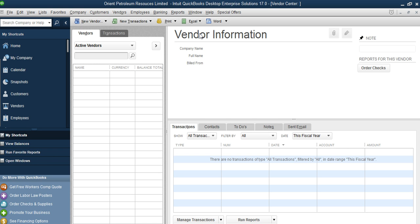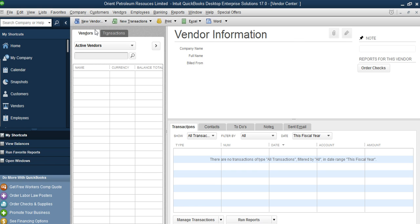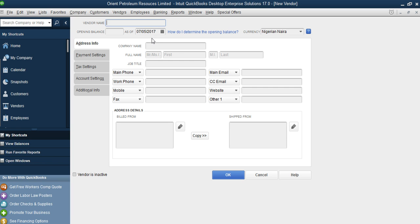In the Vendor Center, this is where you add, edit, or delete your vendor. Just like with customers, you cannot delete a vendor with a balance — you can only make them inactive so they still appear in your reports. To add a new vendor, you go to 'New Vendor', just as you did for a new customer.